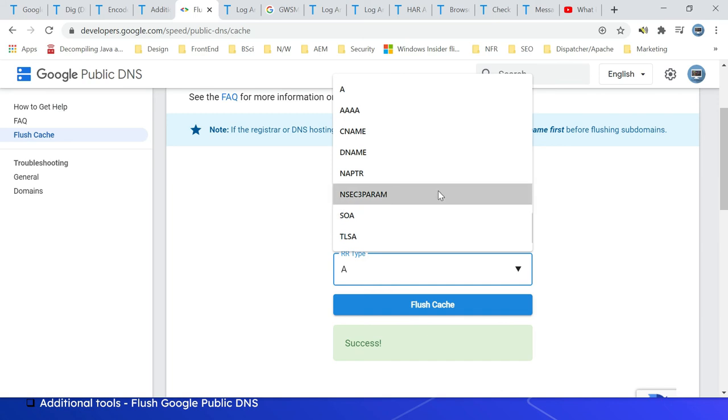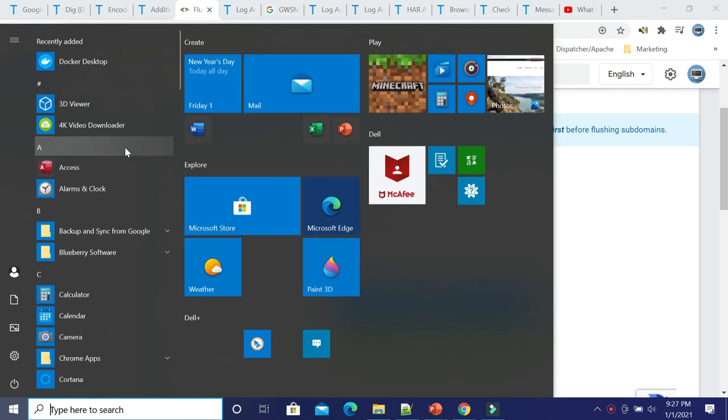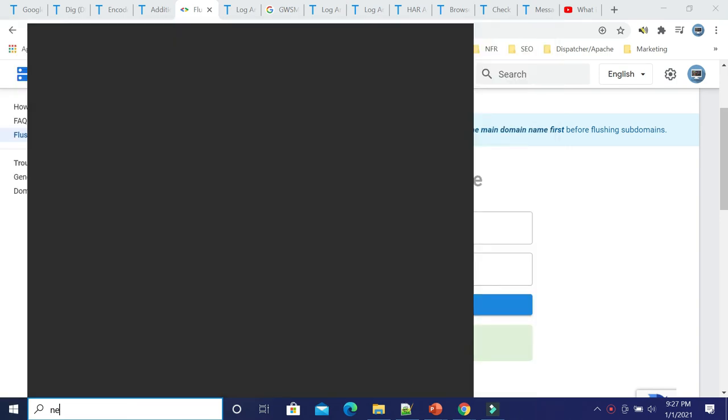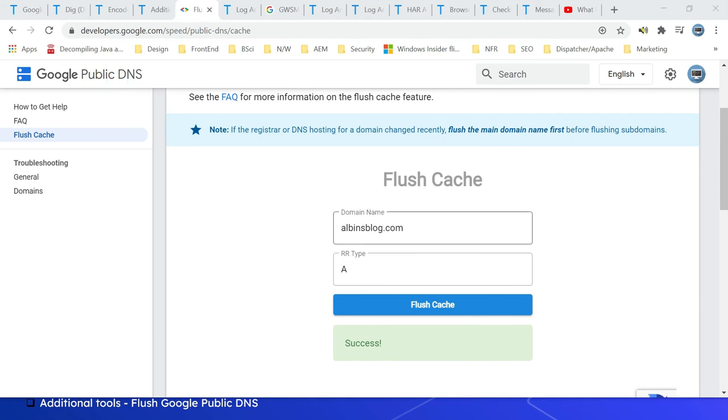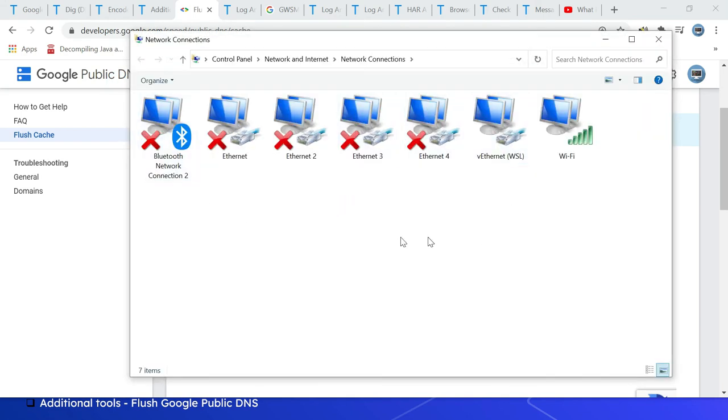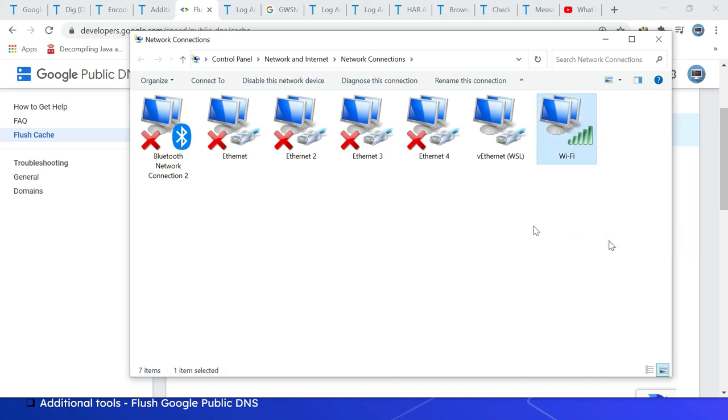To change the DNS server details in Windows, go to Search. Click on the Windows button, then type Network, click on View Network Connections. You can see all the available network connections. Select the one you are using. I am using this one. Right-click Properties.